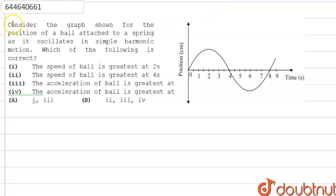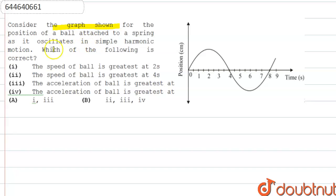Hello everyone. In this question we are given a graph showing the position of a ball attached to a spring as it oscillates in simple harmonic motion. We have to check which of the following options is correct for this graph.